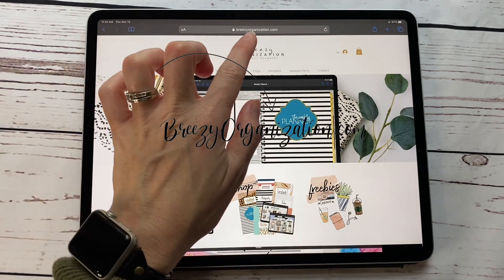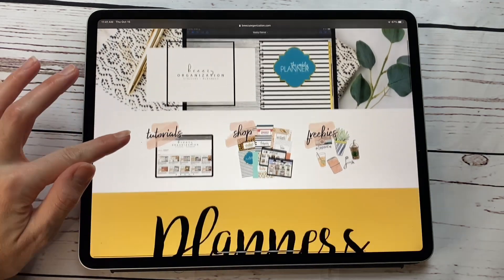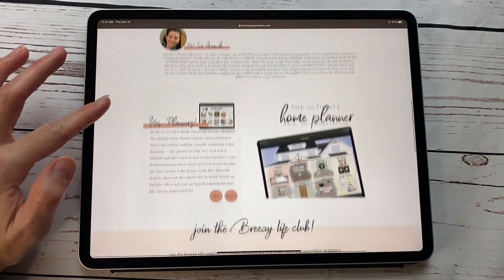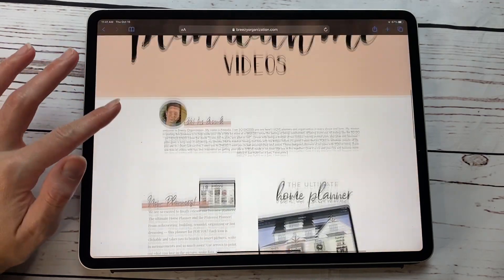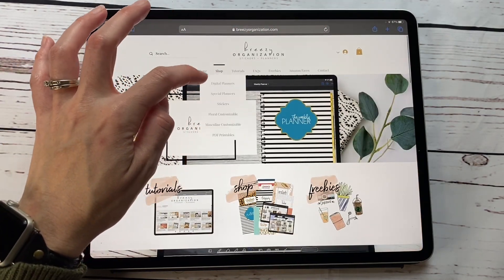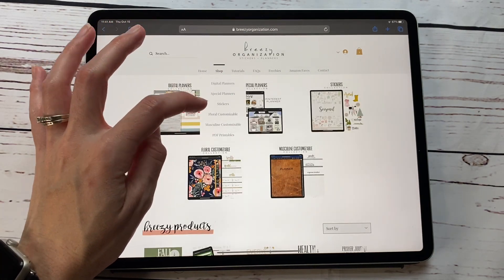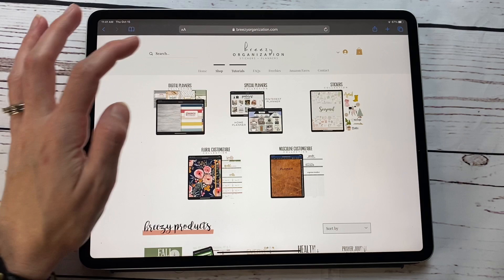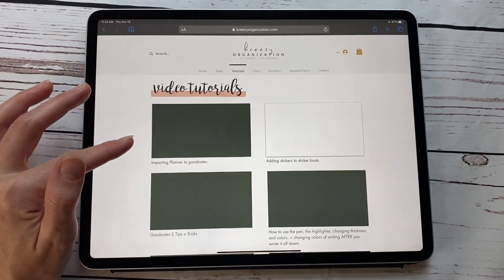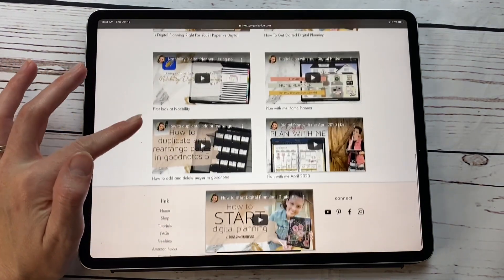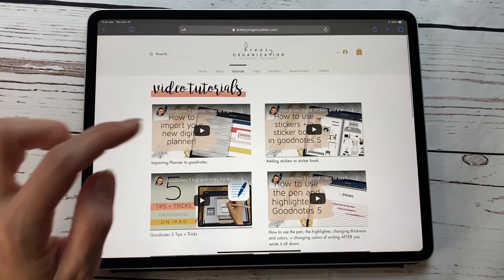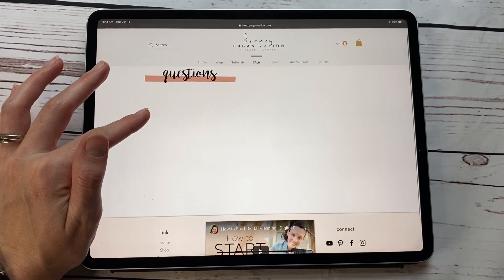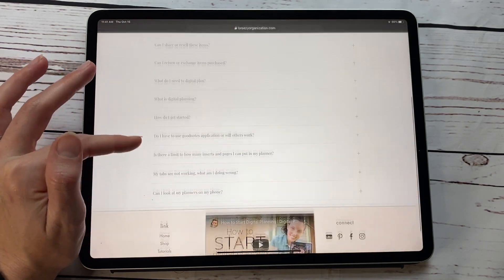You are going to go to breezyorganization.com. This is our current website where we explain about digital planning, how to digital plan, and all the things. Our different planners are available here. If you hit shop, we have digital planners, special planners, stickers, customizable planners, and PDF planners. We have a page of tutorials that'll show you how to do all kinds of things, and we have a lot more tutorials here on our YouTube channel, and a frequently asked questions if you are having problems with the basic things in digital planning.